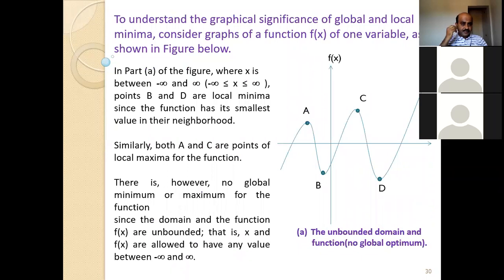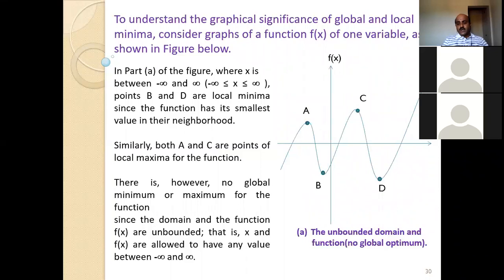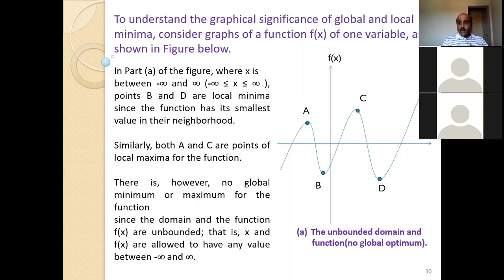Let us understand the graphical significance of global and local minimum. Consider the graphs of the function f(x) of one variable. We have two different graphs, a and b. We are currently looking at graph a. We have plotted two different points to represent and understand what is the local minima and global minimum.